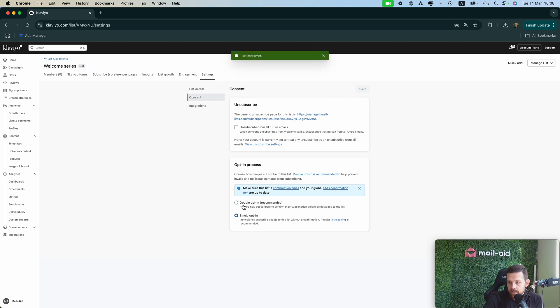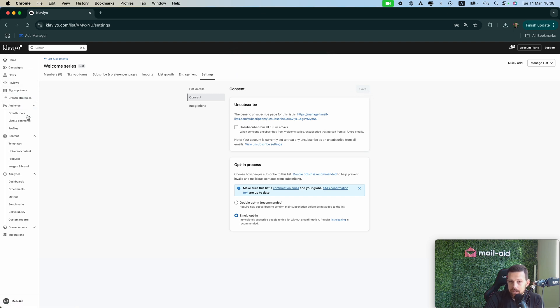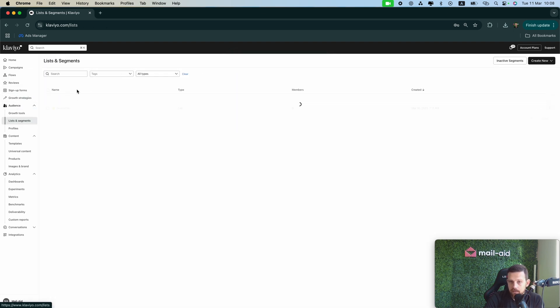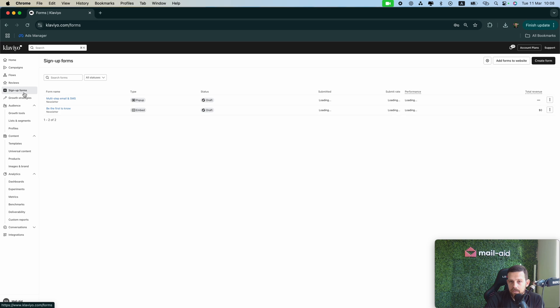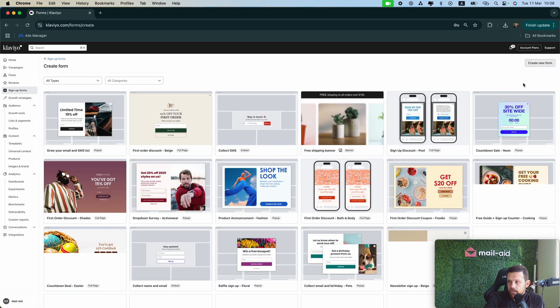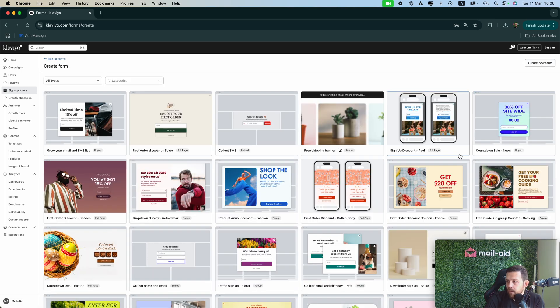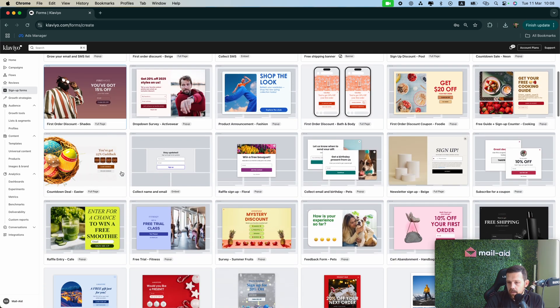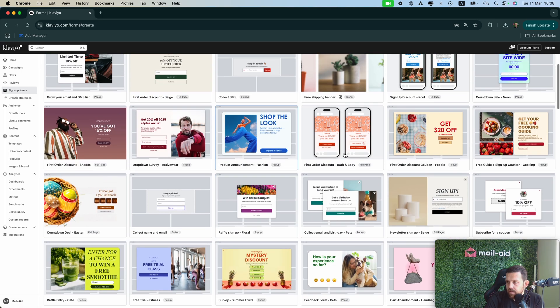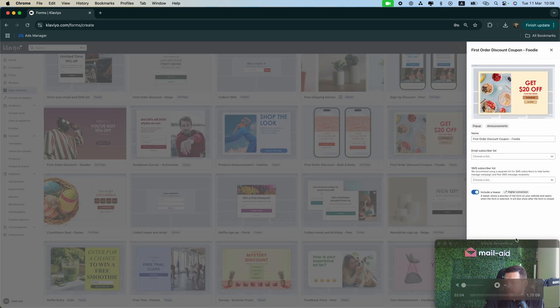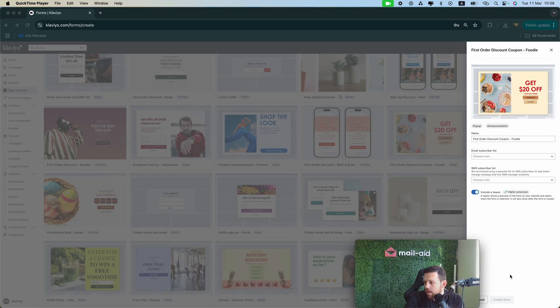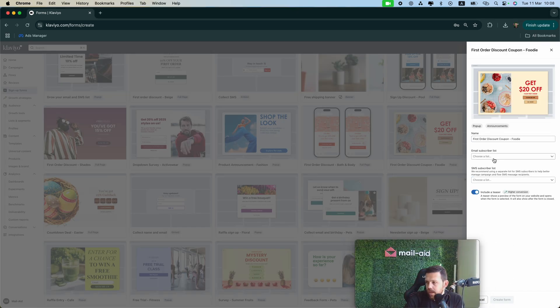It's here in settings, single opt-in, save. Okay great, so now we have our welcome list. You can find it here, Welcome Series, or a welcome list whatever you want to call it. And then let's go to the sign-up forms, create a new form. Let me choose something, okay that one is good, and we have to choose our list here.